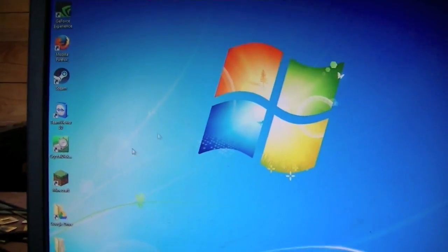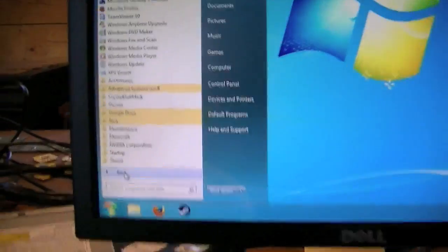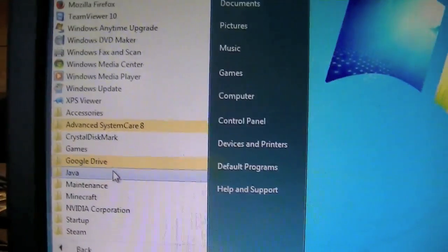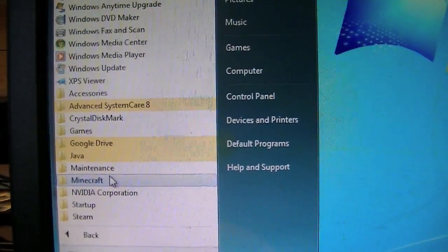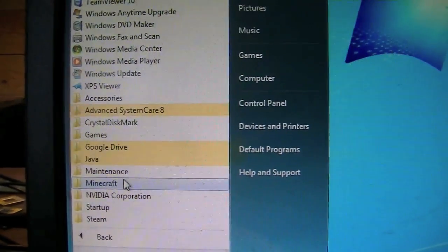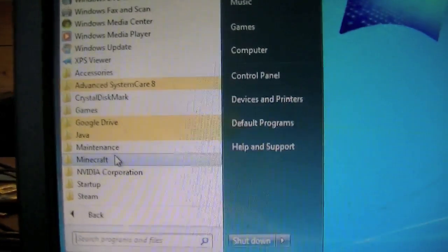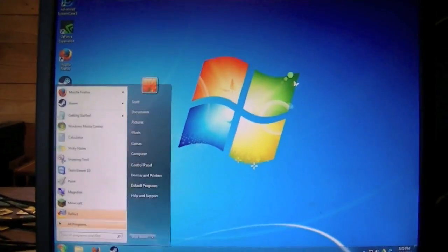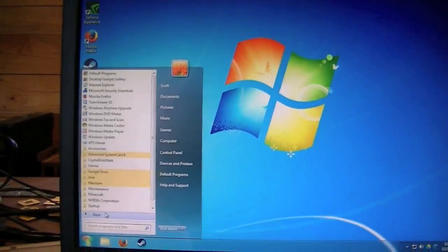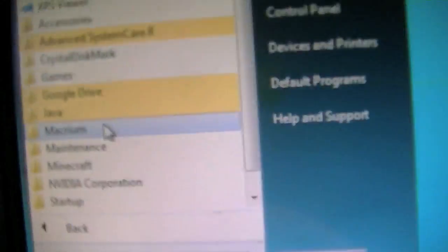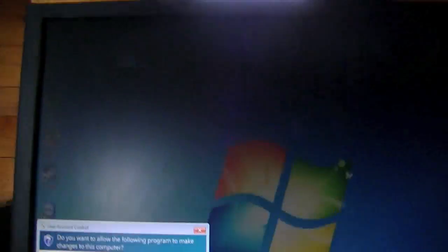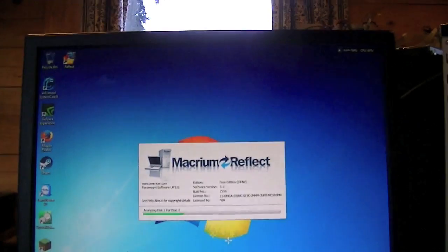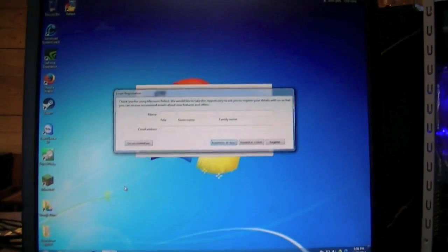So you're going to need a program called Macrium Reflect. I should put a link to it in the description but I don't actually have it on this PC so I'm going to go ahead and download and install it myself. Okay so I've got Macrium on here. It took about 30 seconds to install. This is Macrium Reflect. It is free. They do have a version you can pay for but the free version works absolutely fine for what you're going to be doing here.